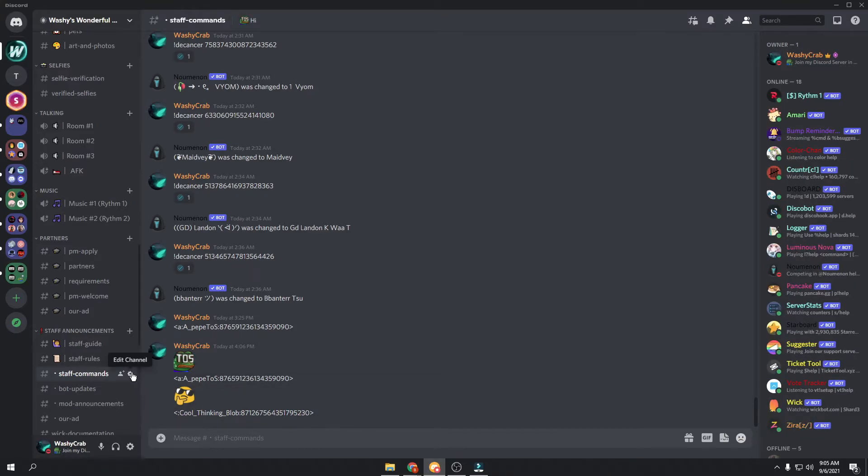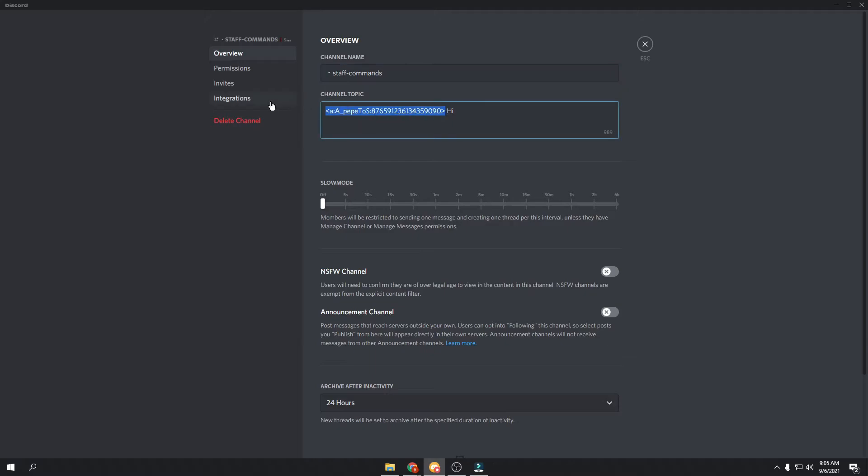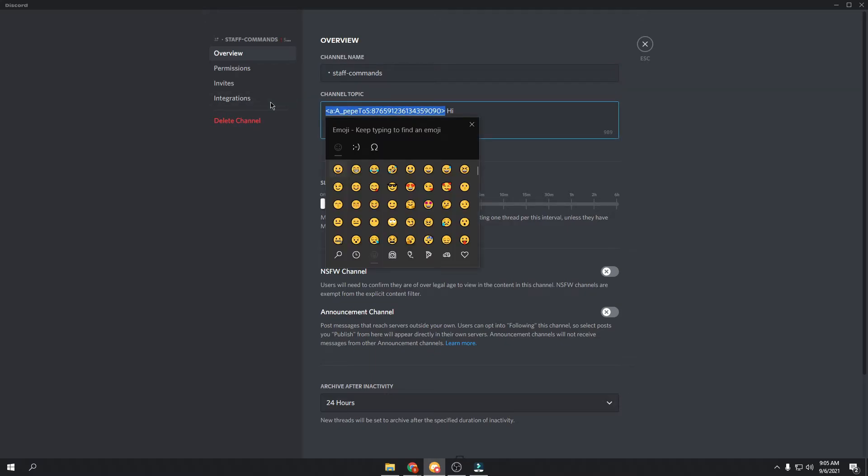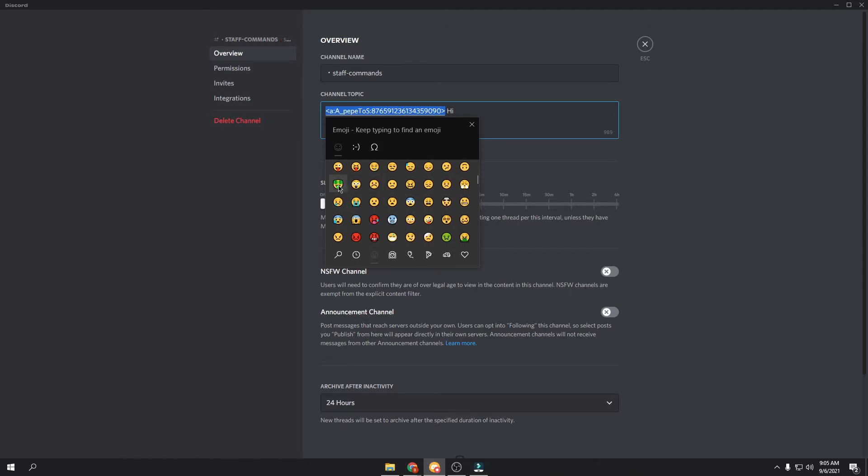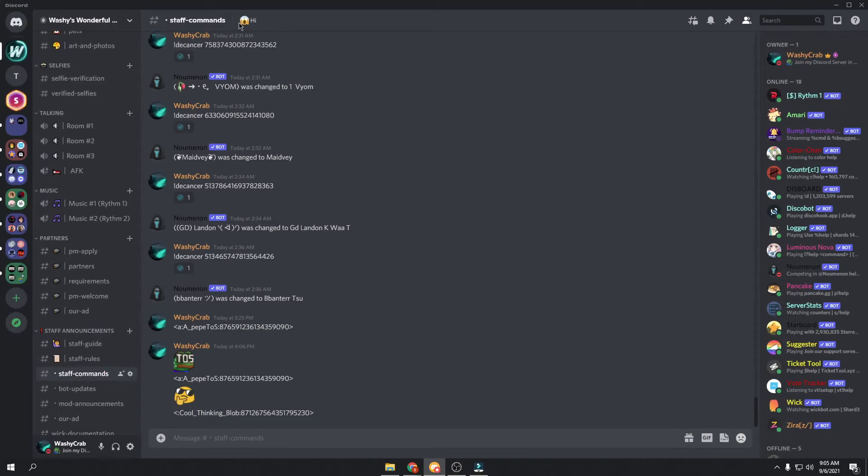Also, another way to do it is to go into here, do a Windows and a period, and then go to the emoji that you want and just select it and put it in there. And that will put that Discord emoji in there.